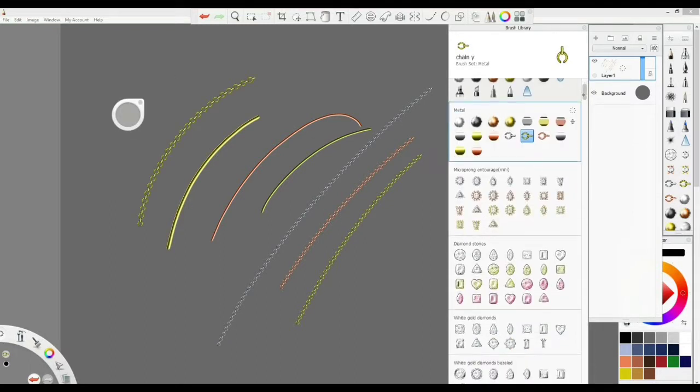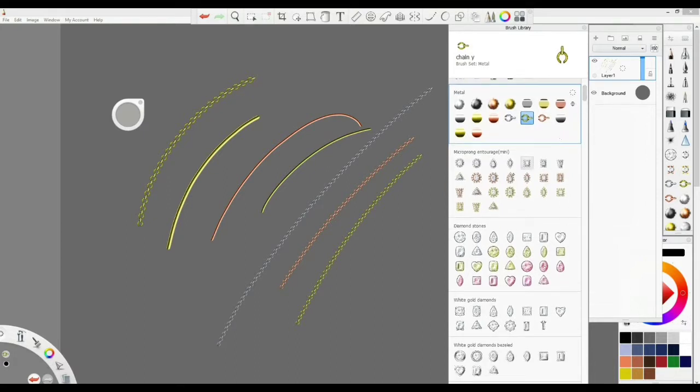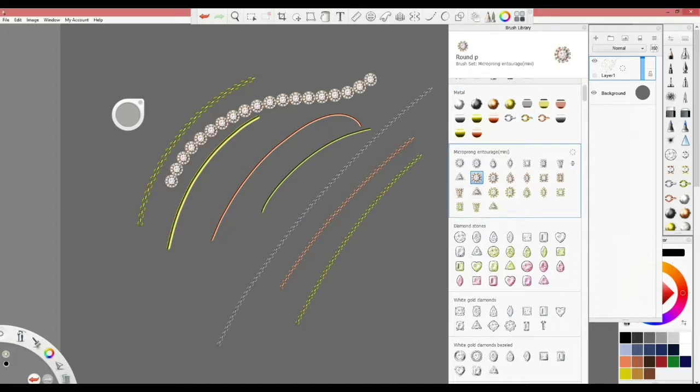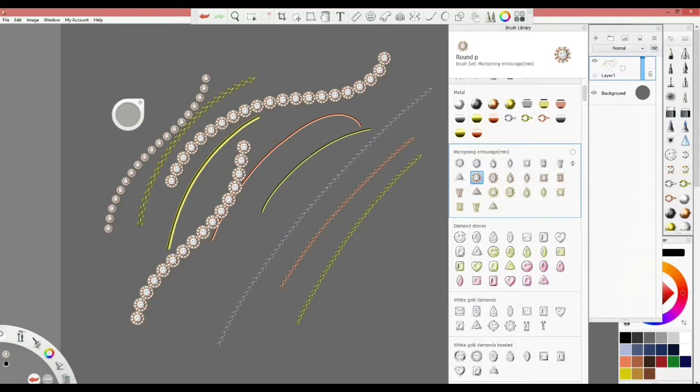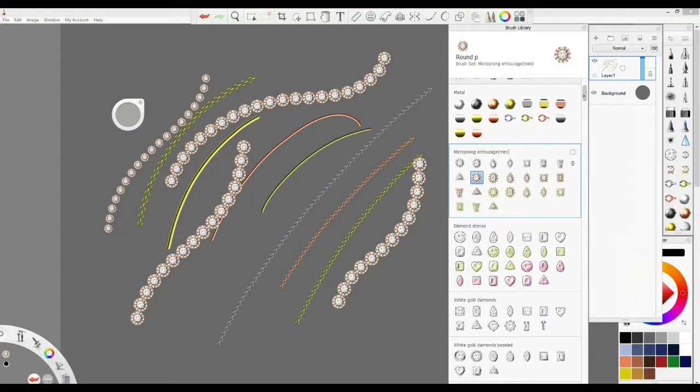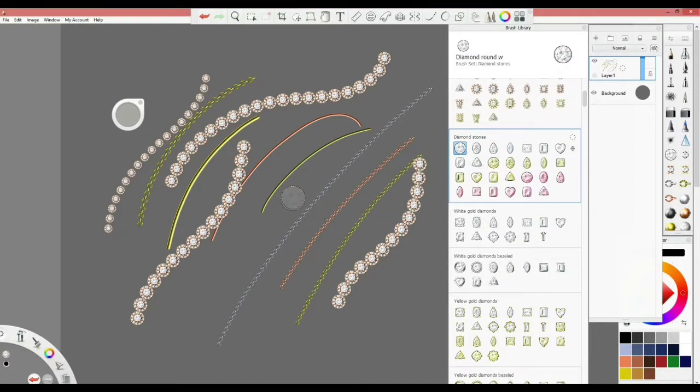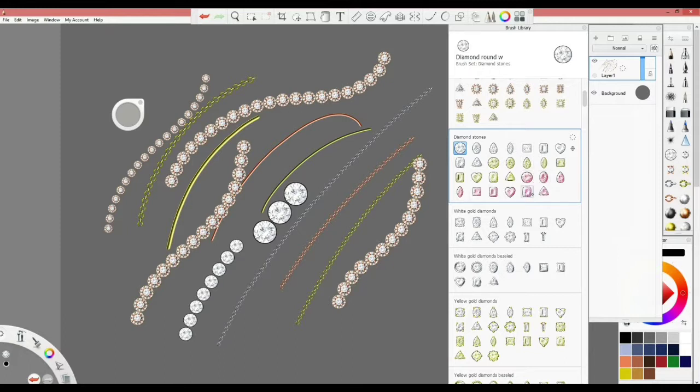Then we go down to check some of the brushes. This is called the microprong entourage, which is a center stone with a microprong entourage. You can go with the settings to make it bigger or smaller, it's so easy. Then you can check out the rest of the brushes—these are the diamond stones, white diamond stones, and you can play with the sizes that you want.